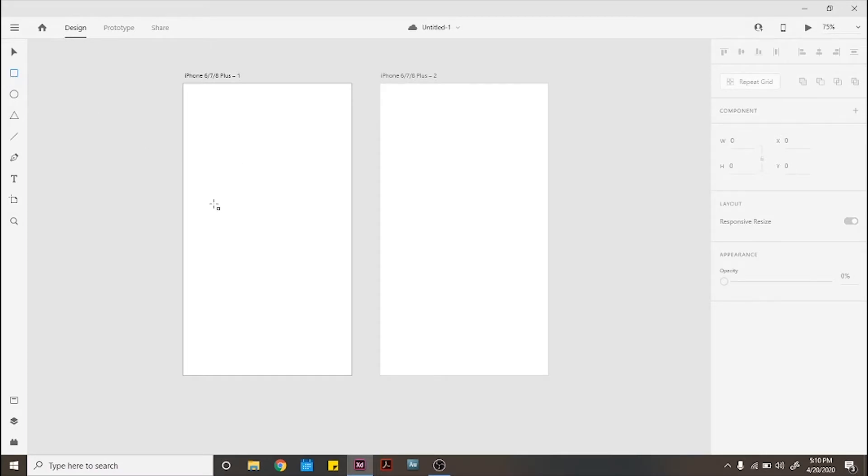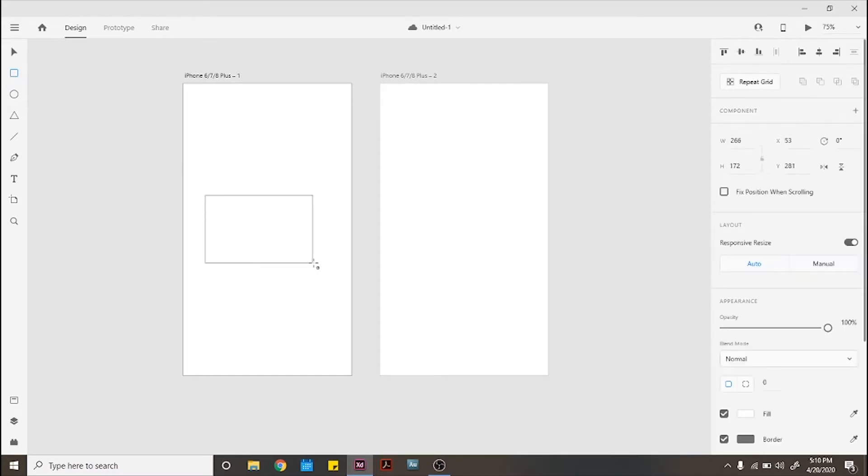First we create a rectangle and round out its corners as much as possible. Center it in your screen.